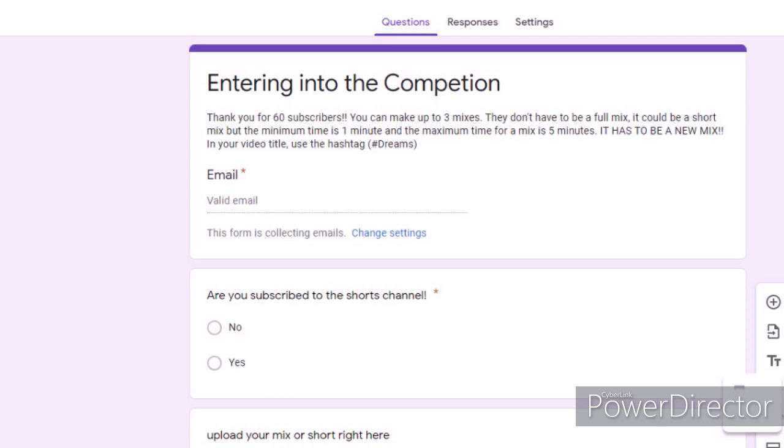But also yeah, so comment down on this video, enter the competition. Here's the rules: it has to be a new mix. That's basically it. And yeah, thank you guys for watching.